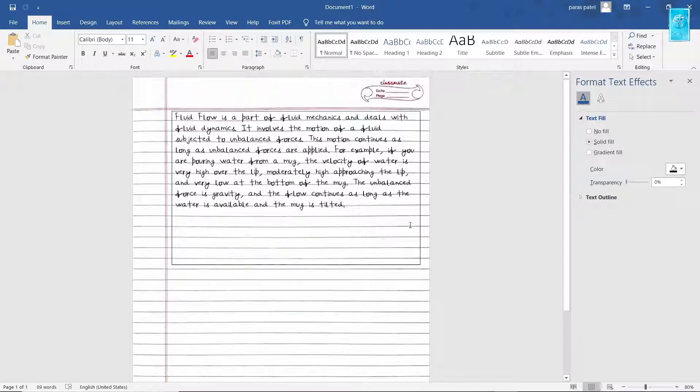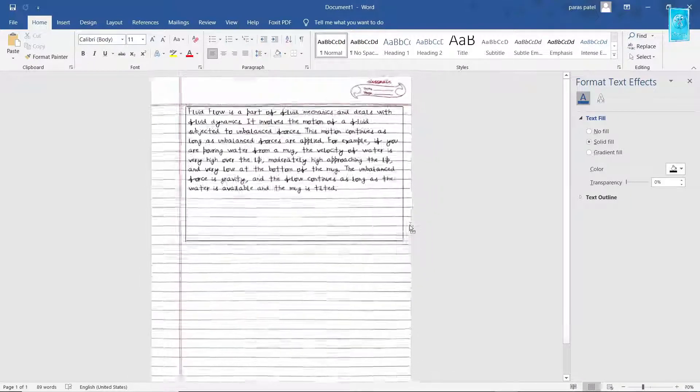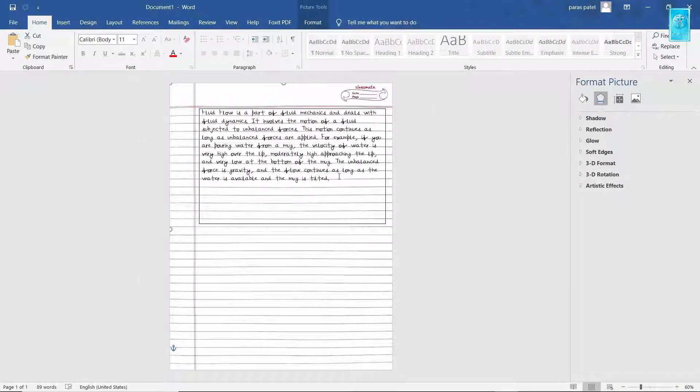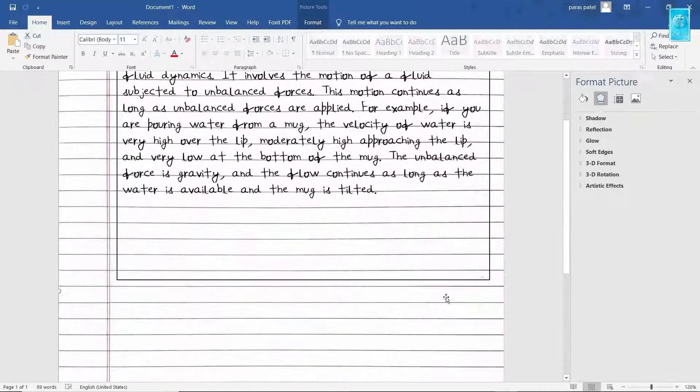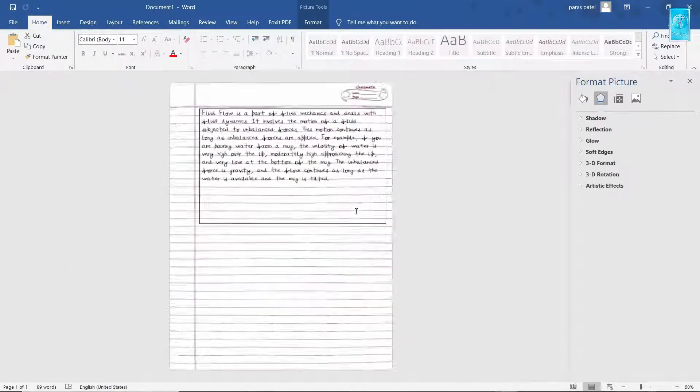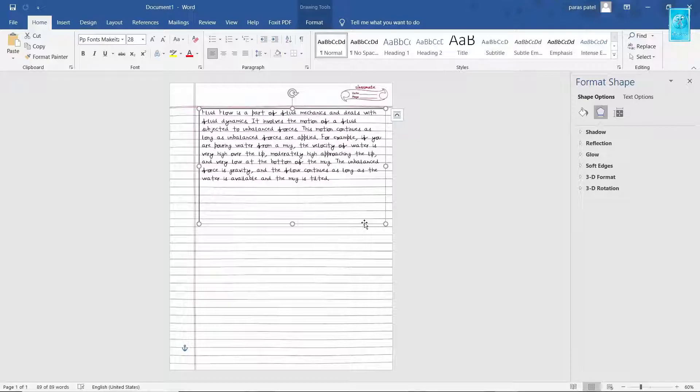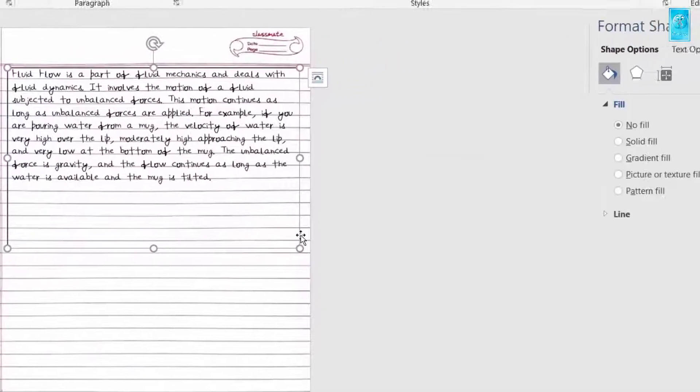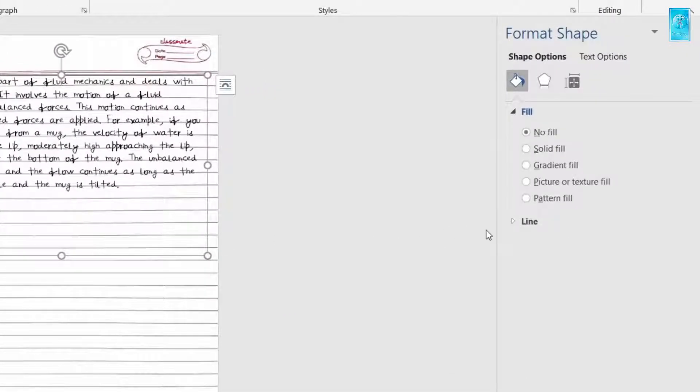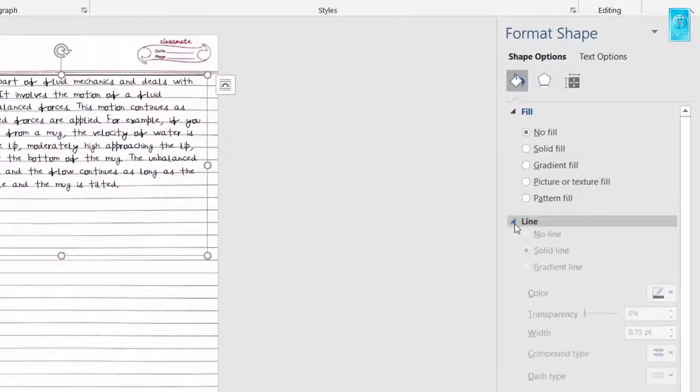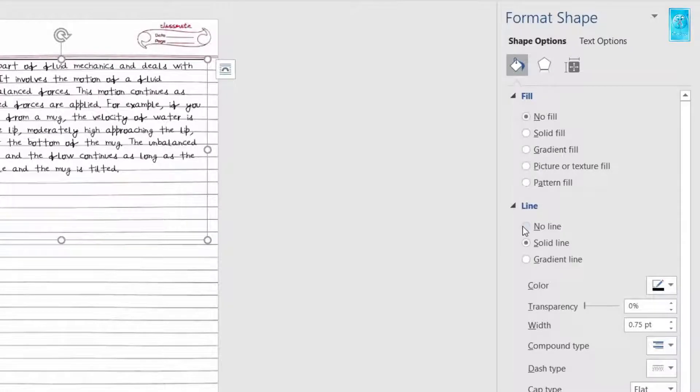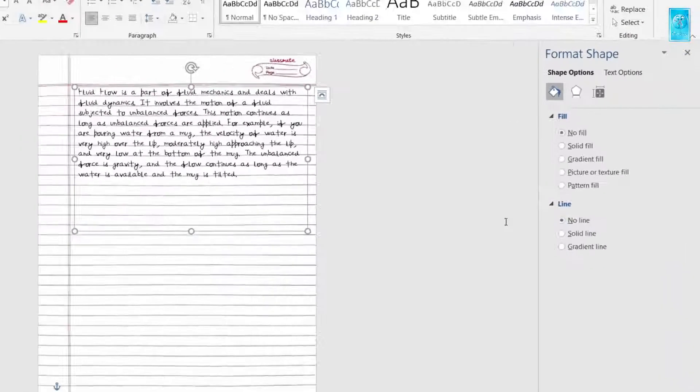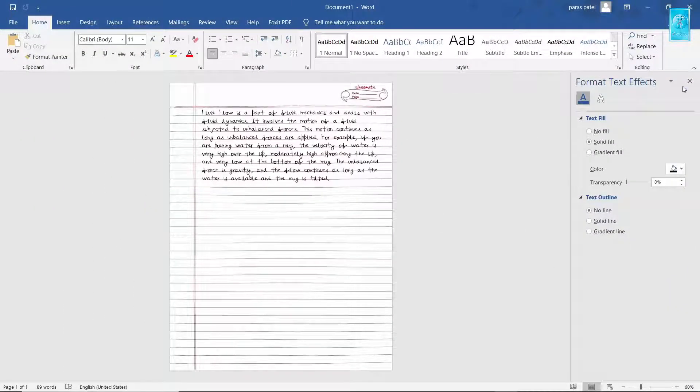Now here, you may see some outline given in the paragraph. For fixing this, just right click on the paragraph. Now select Format Shape, Open Line, and select No Line. That's it. Step 2 is done.